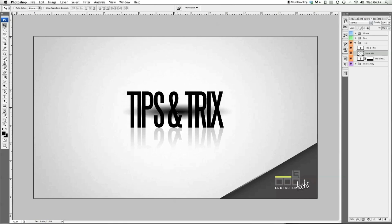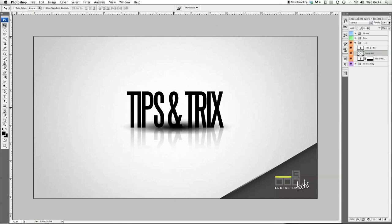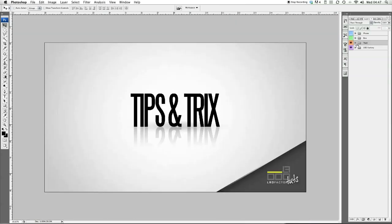Bring that down, holding shift to make sure it stays aligned with everything else. Make it just a little bit smaller. Then bring the opacity of that down to 20 as well. That looks great — you can see it close up. Now we're going to look at objects in part two.